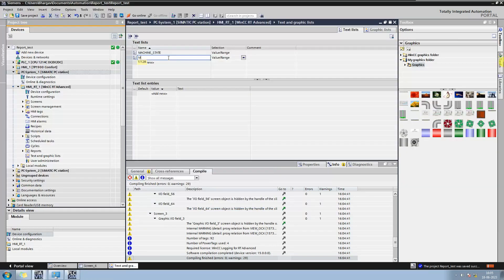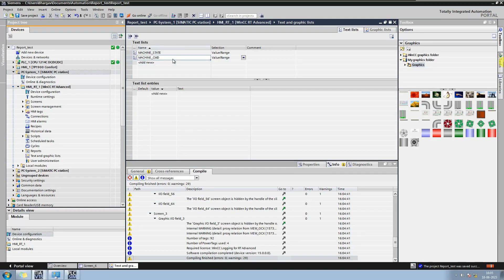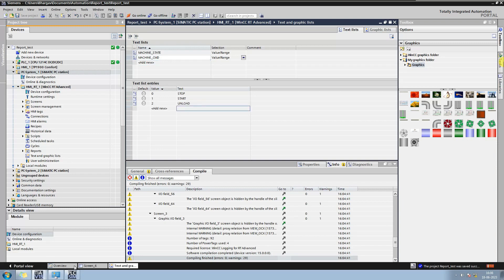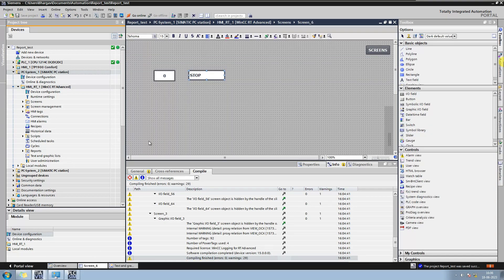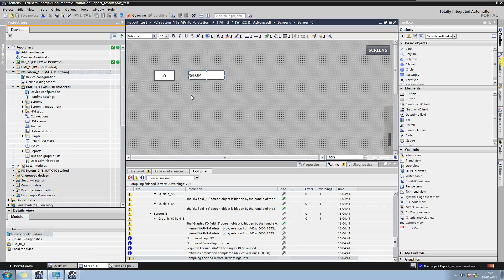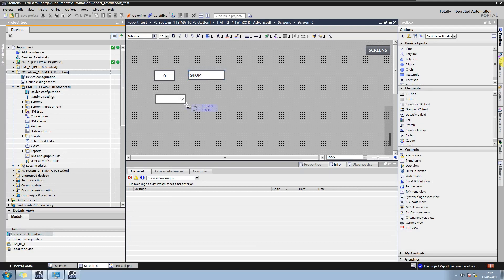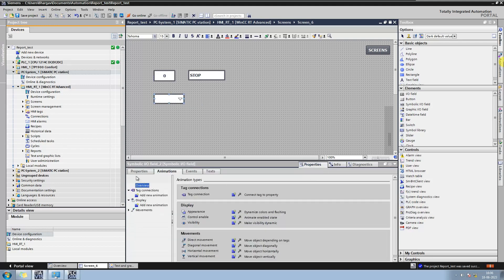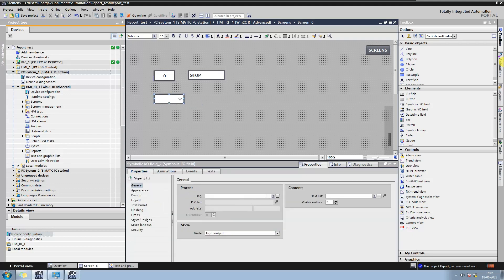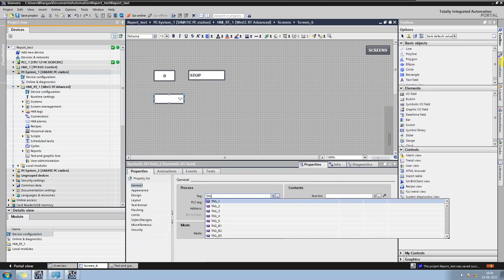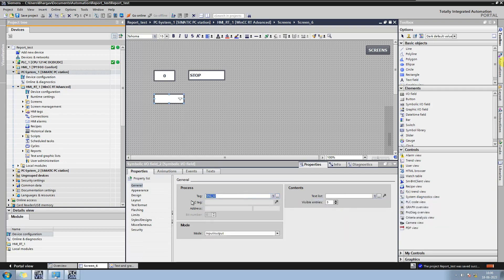Now let us try to give command from the text list. Say we have different machine commands like stop, start or unload. Now in this symbolic IO field we will use tag_i2. And mode will be input output.